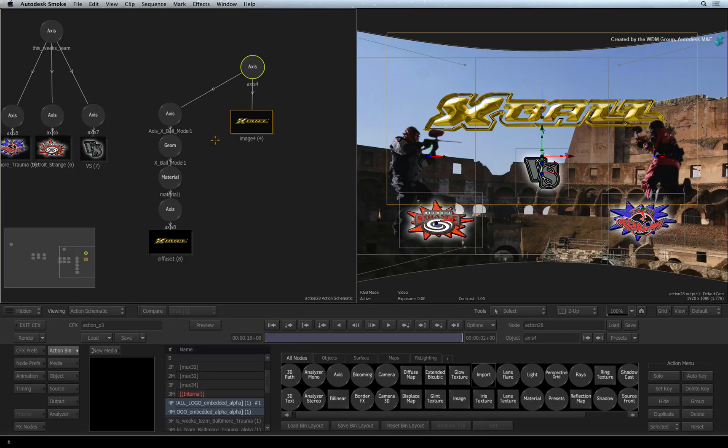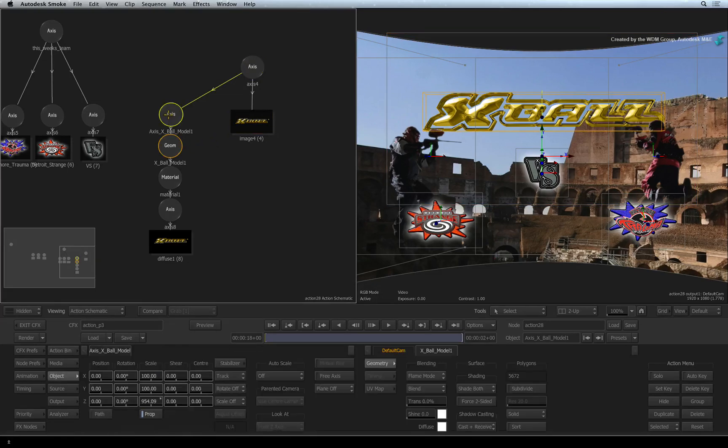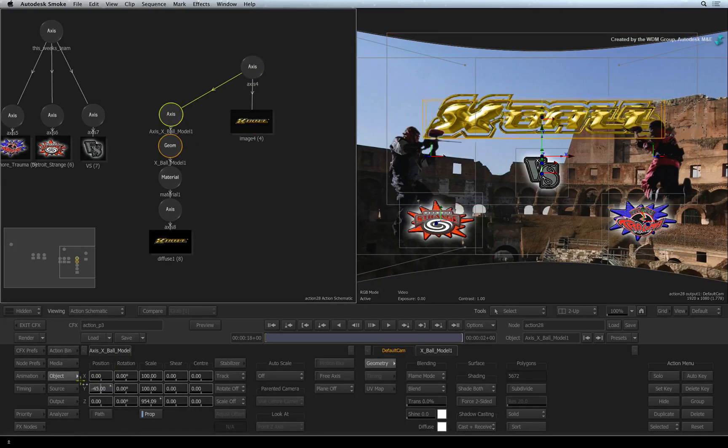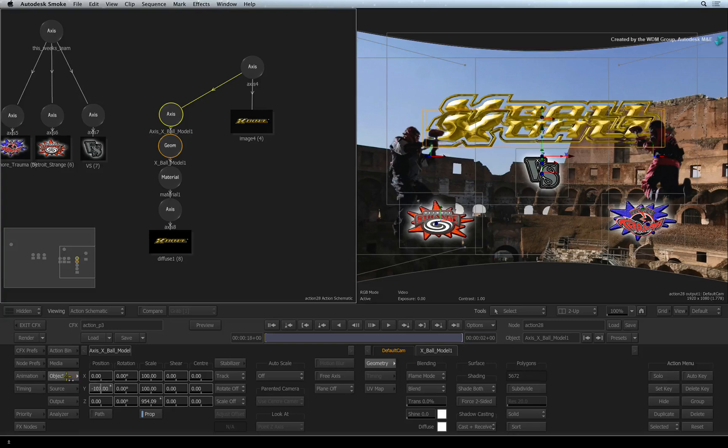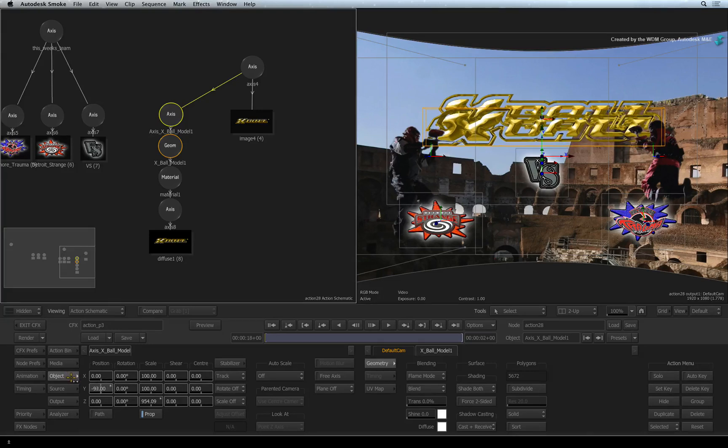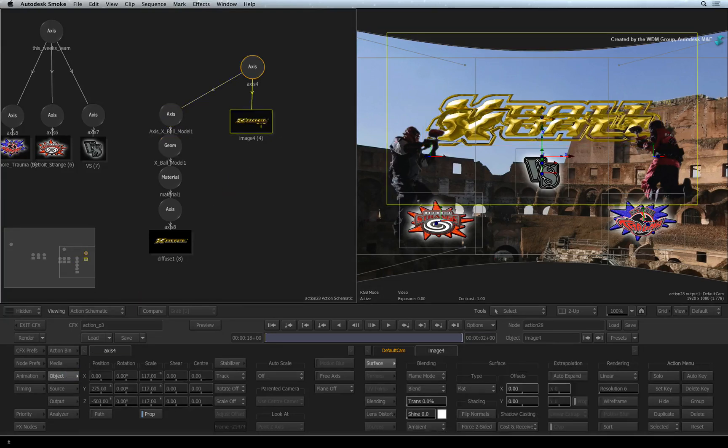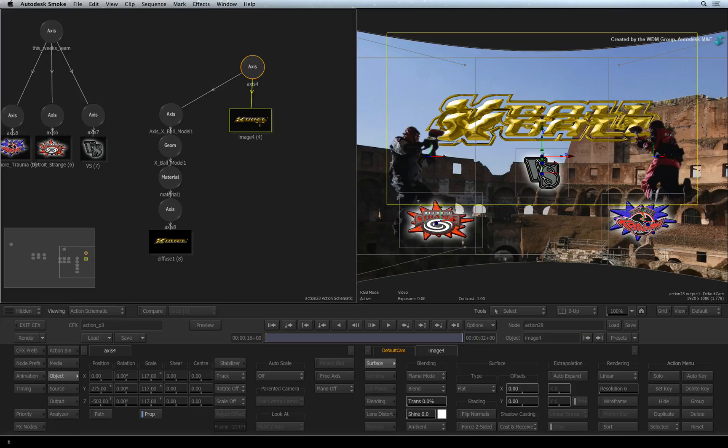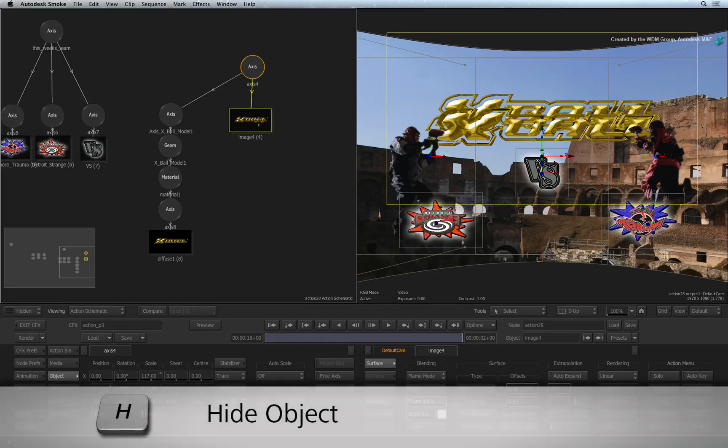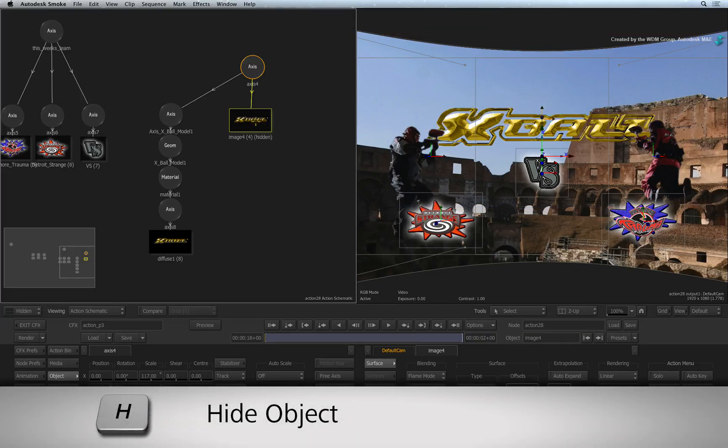If you want, you could also select the original axis node of the 3D model and offset it like it did with the graphic layers from the Photoshop file. You can now select the image node of the flat logo and press H to hide it.